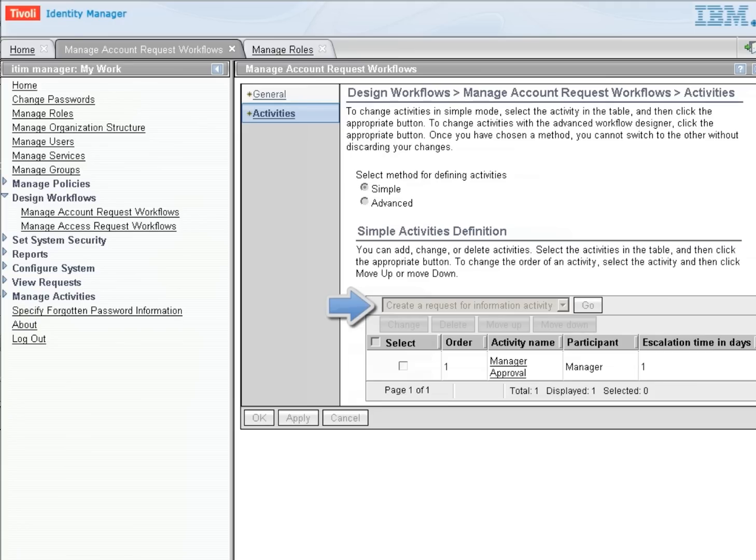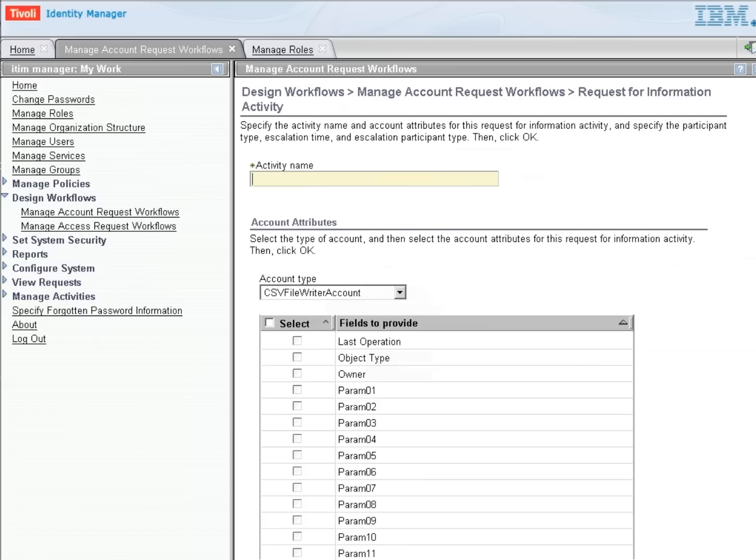So by creating a Request for Information Activity, the person that participates next will be asked to fill in information for specific parameters. So this activity is going to be Ask IT for Information.